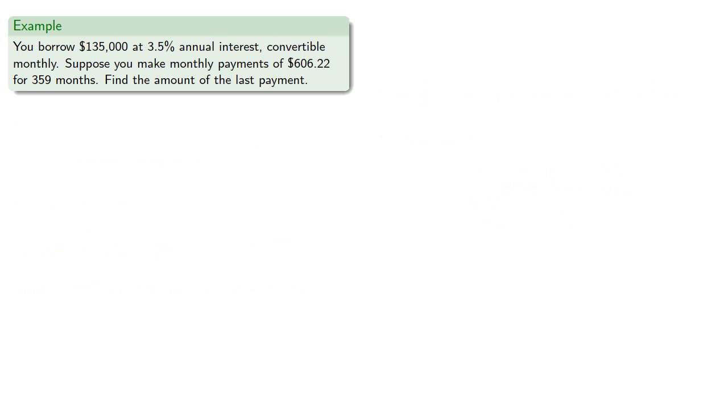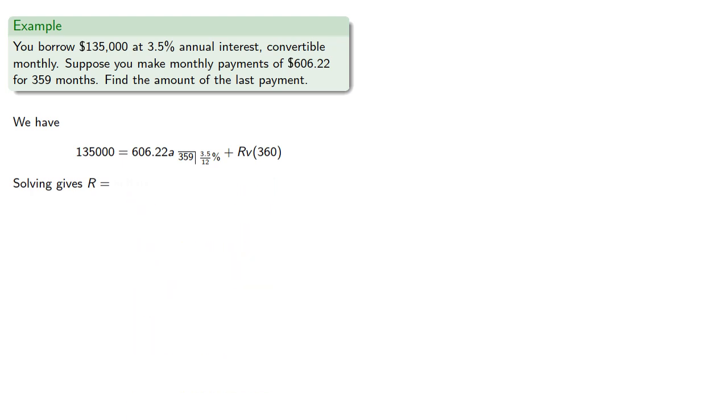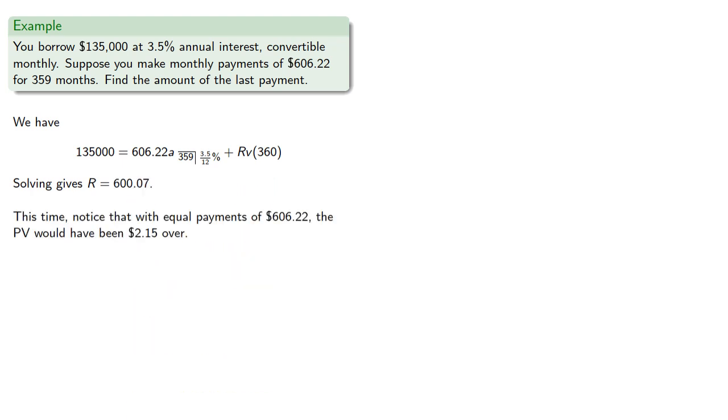What if we round up? In that case, our payments would have been $606.22. Our annuity value would be the same, so we'll keep that computation. When we solve, we find that our final payment is $600.07. Notice that with equal payments of $606.22, the present value would have been $2.15 over, but our final payment was reduced by about $6.15.